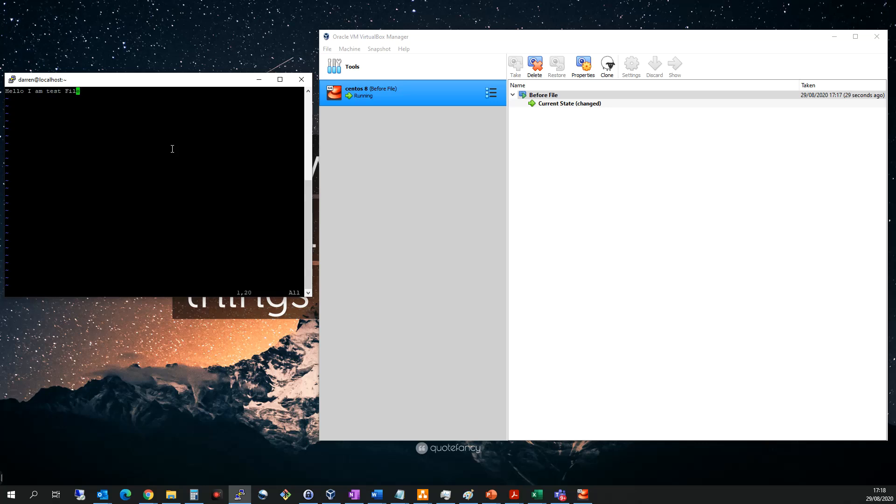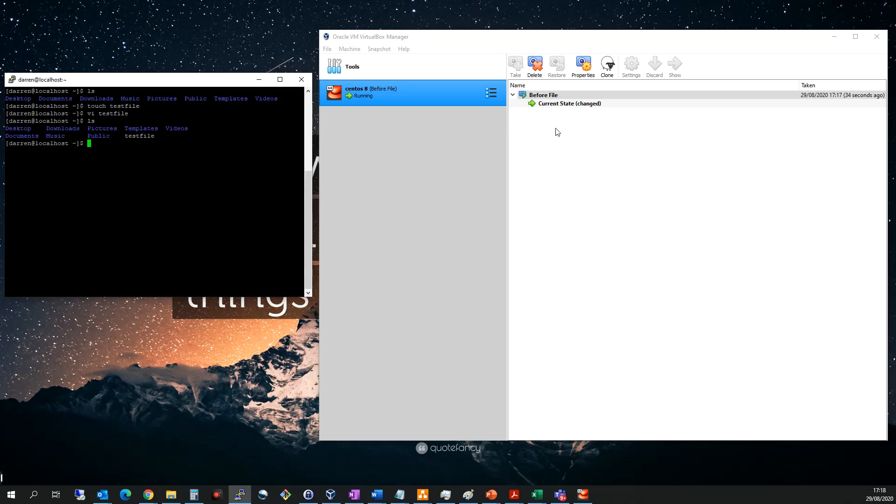And we'll come out of that. So we now have a test file on our machine, but we also have a snapshot before that test file was created.